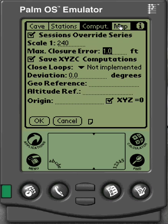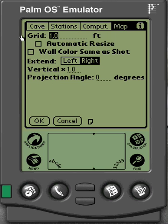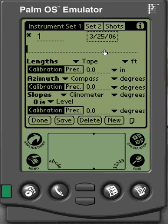Now we'll go into our Map tab, and this is where we set up our grid. Since I'm using 1 inch equals 20 feet, the bigger squares represent 10 feet, so I'm going to set it as 10 feet right here. Then go ahead and hit OK when we finish setting up that section.